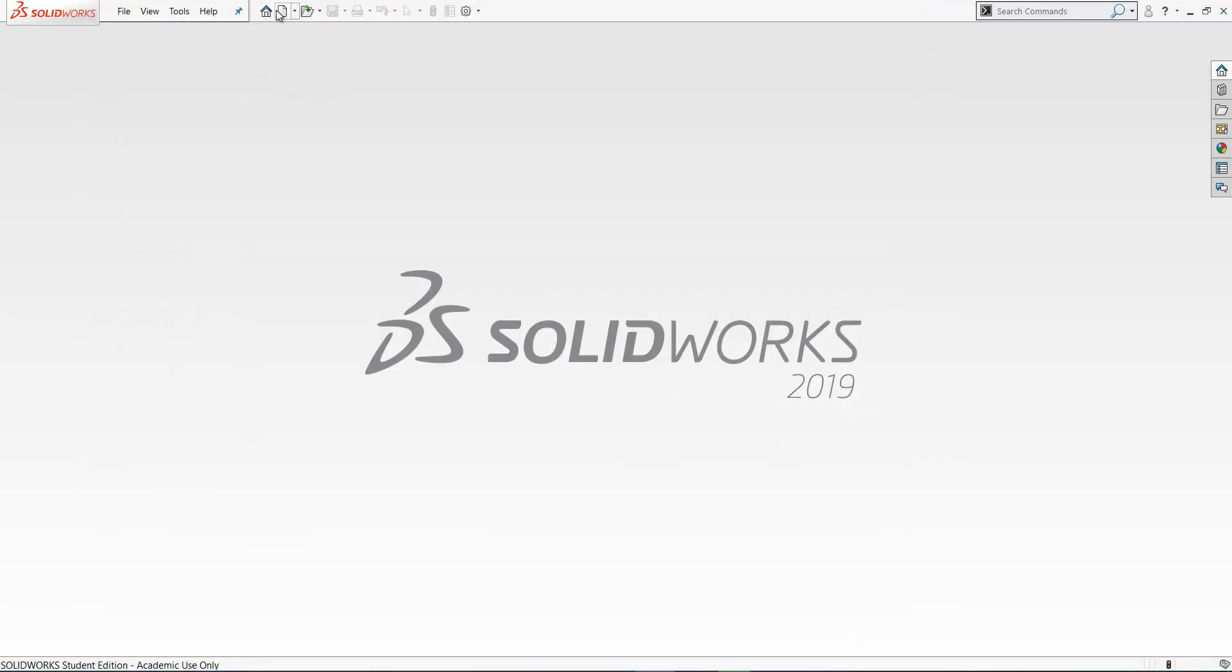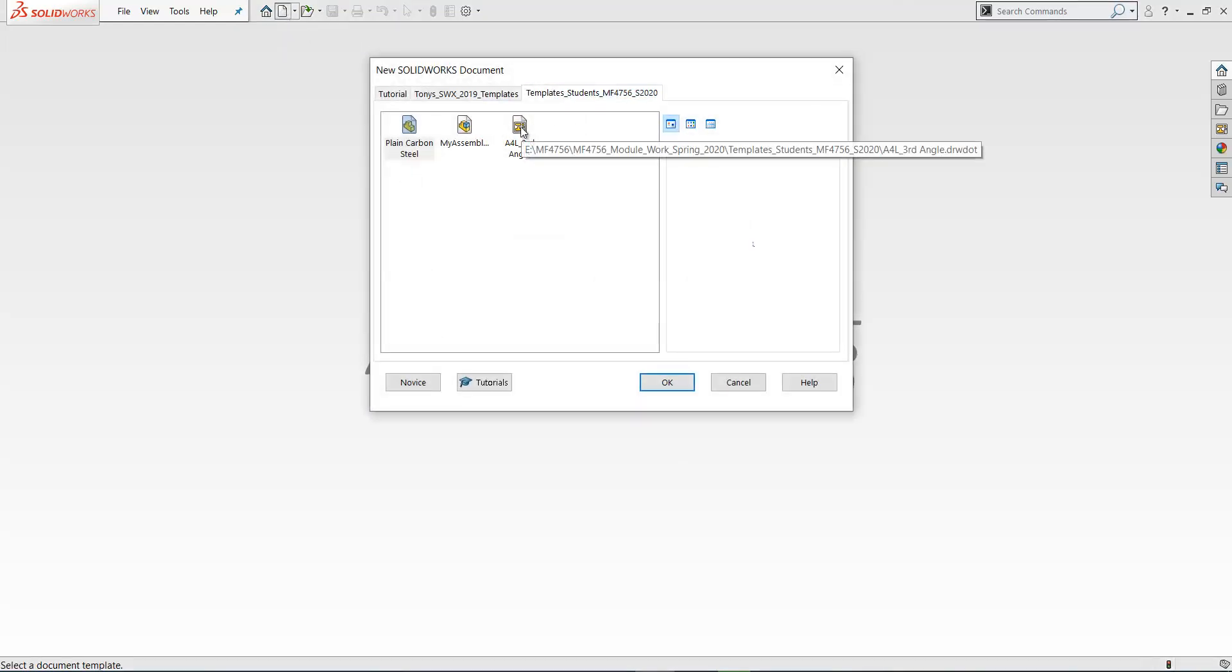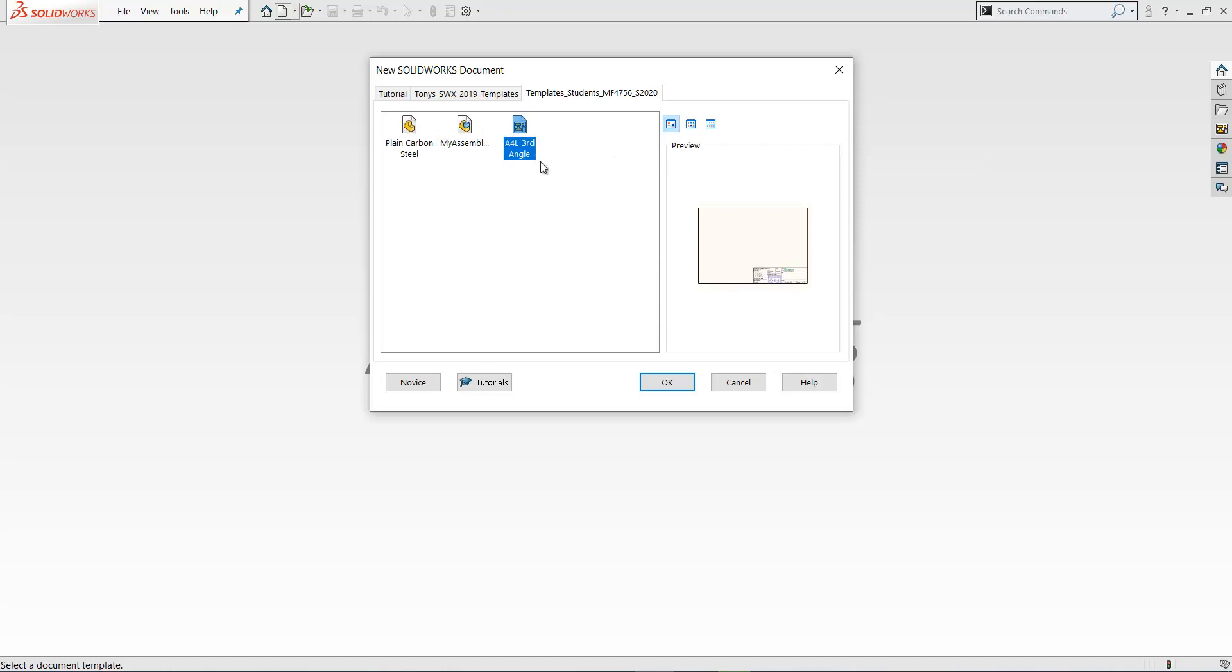So now when you go file new, you should have your drawing template here and you can click on it and start with your own drawing template.